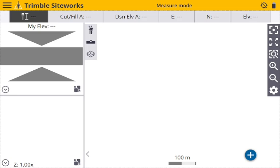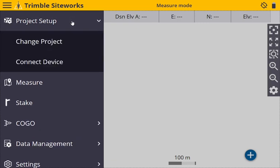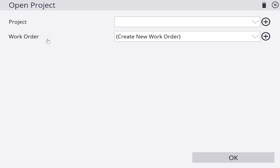Then you're going to click this menu in the top left here and tap Project Setup, tap Change Project. As you can see, it's going to say Project and Work Order.